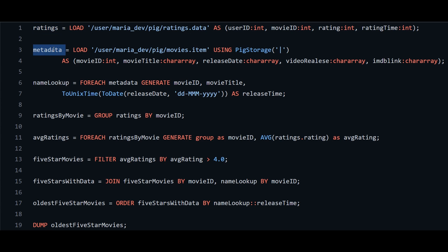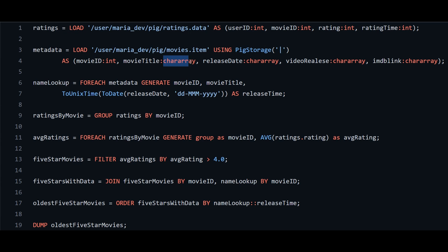Our second relation is 'metadata', loading the movies.item file. This file is delimited by pipe characters, so we use PigStorage and specify the pipe character as the delimiter. We provide metadata as: movie_id (int), movie_title (chararray — which is just string in Apache Pig), release_date, video_release, and IMDB link.